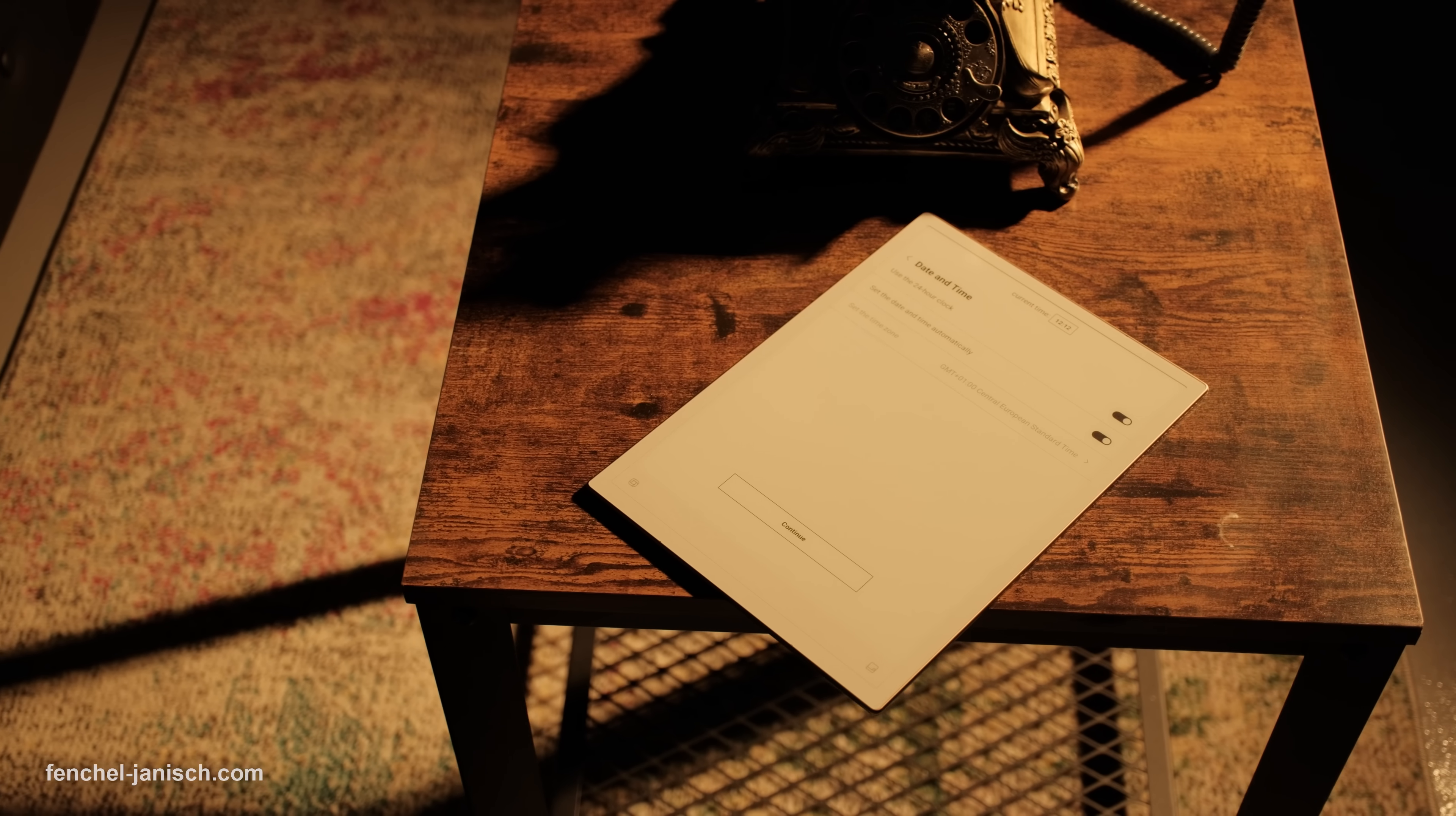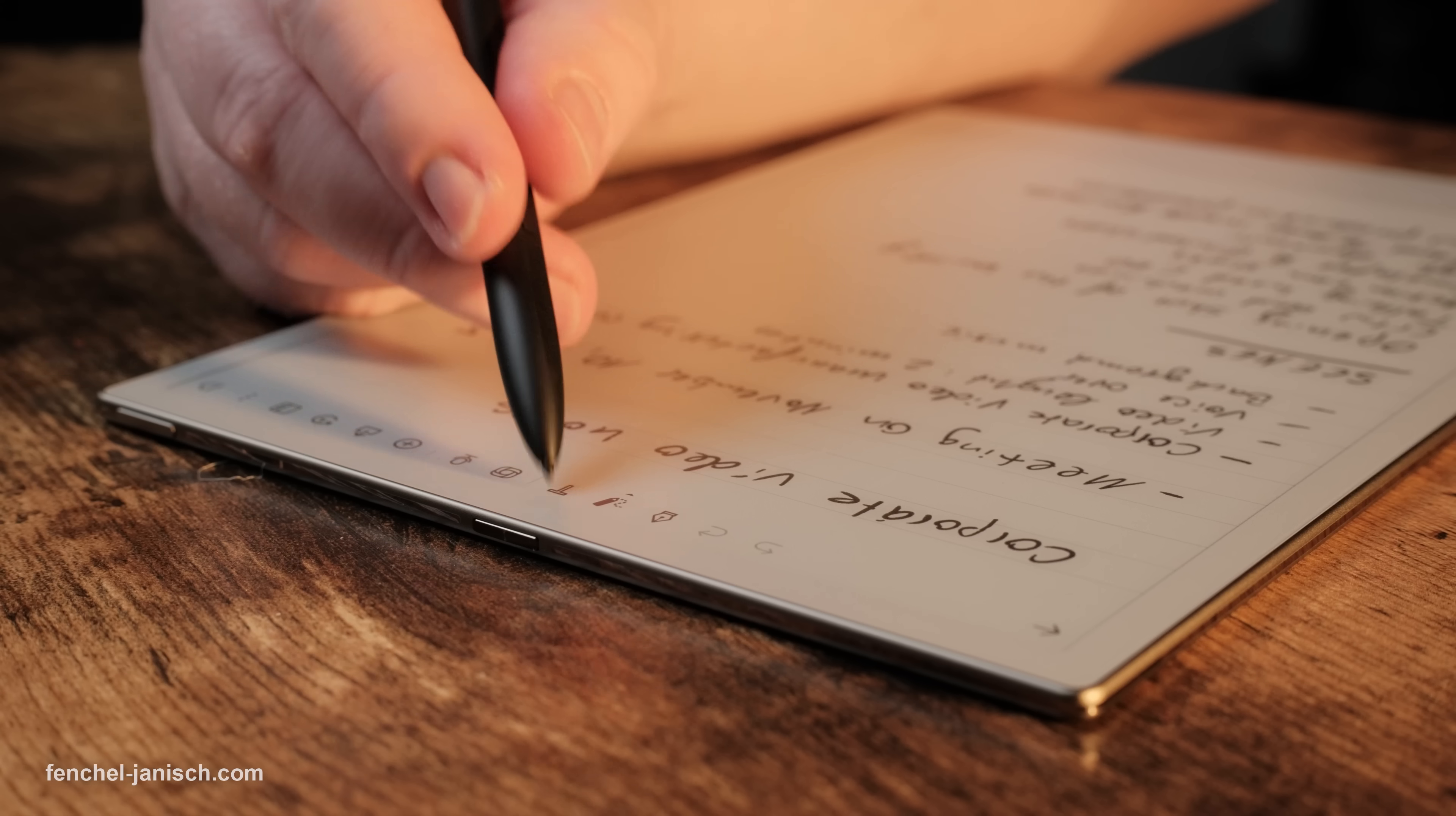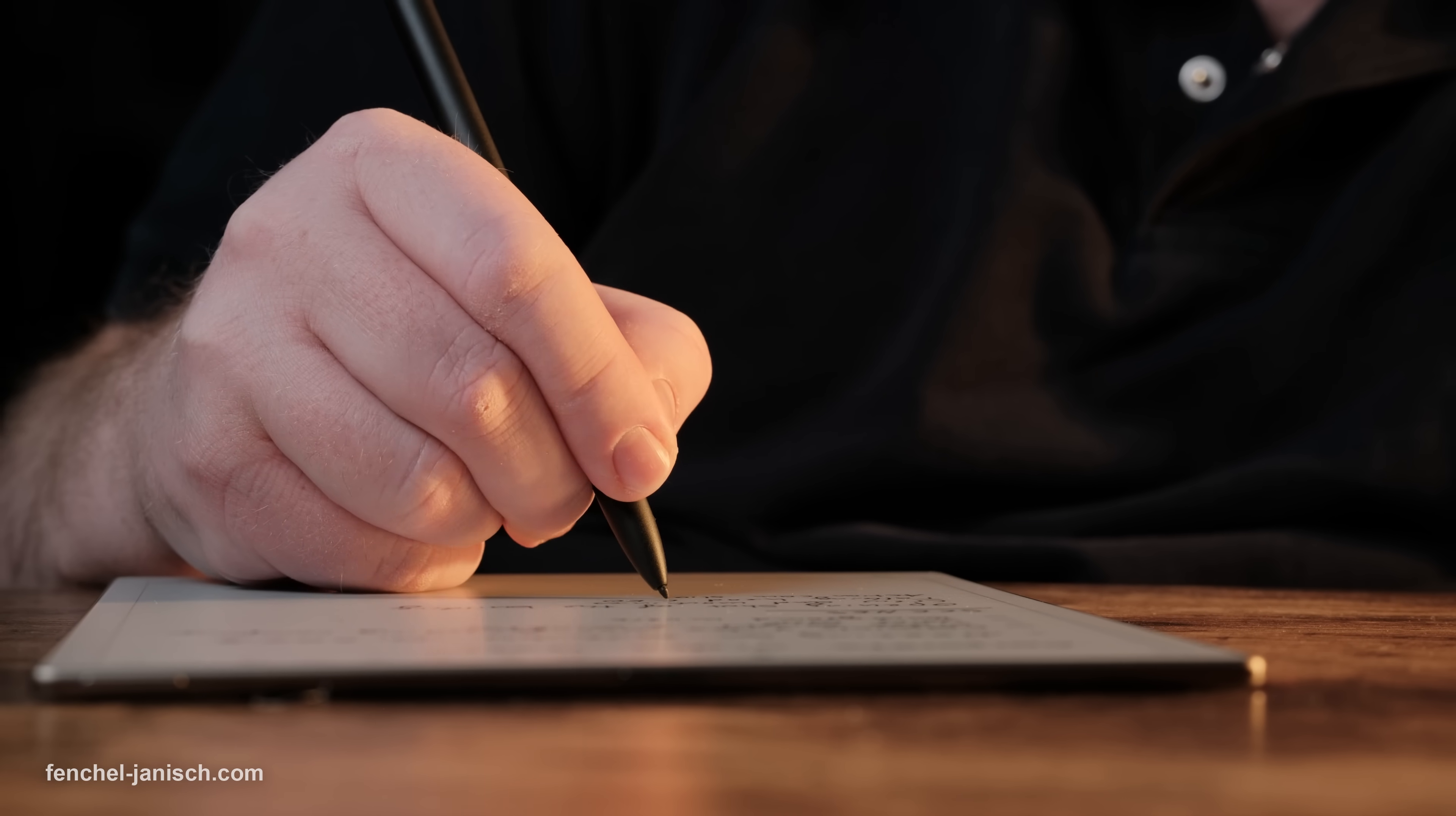It has a 10.65-inch flexible e-ink display with a sharp 1920 x 2560 resolution and 300 ppi, giving it the look and feel of real paper. Writing on it feels natural, especially with the included Wacom stylus that supports 4096 pressure levels and six different brush styles.